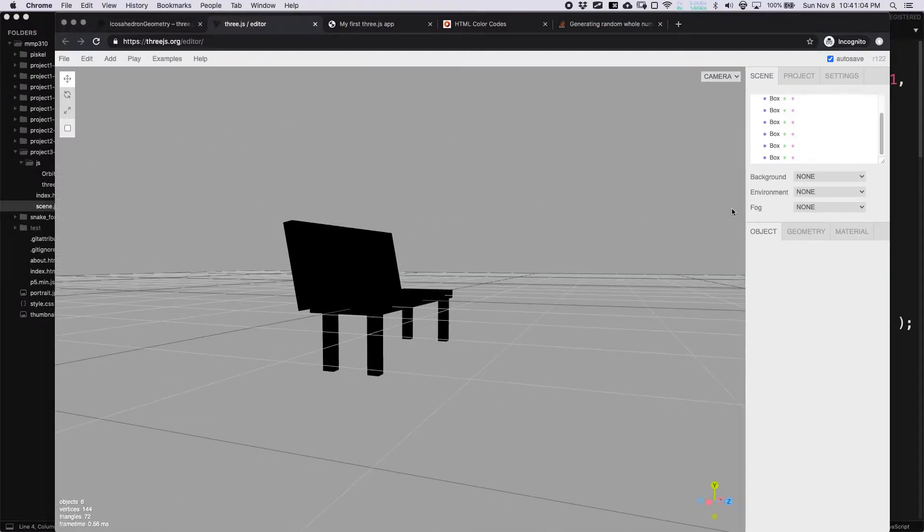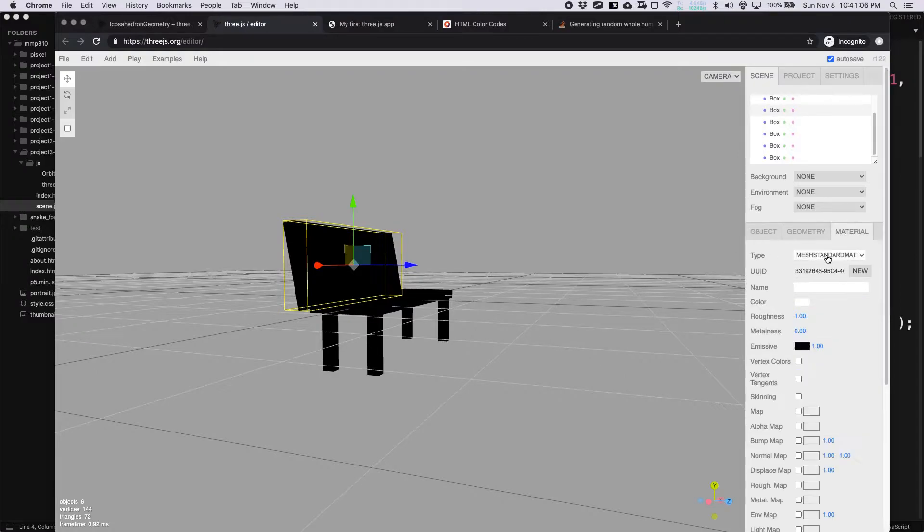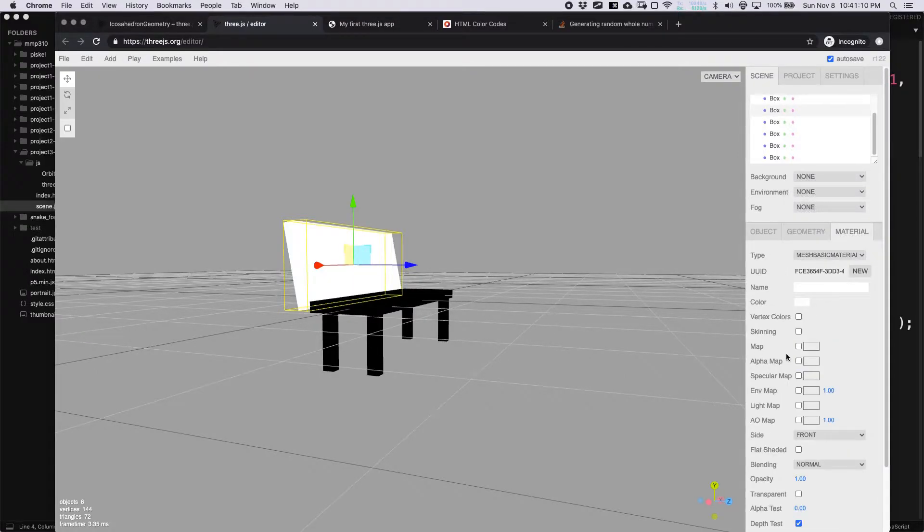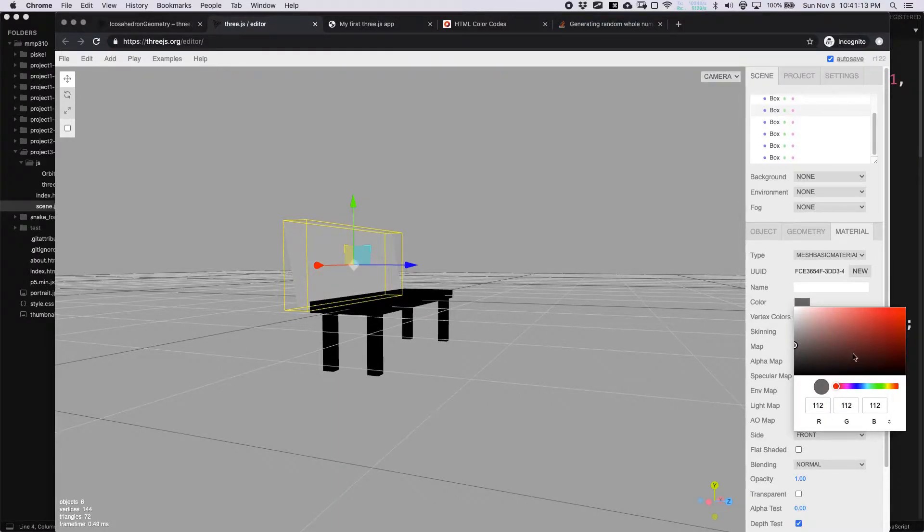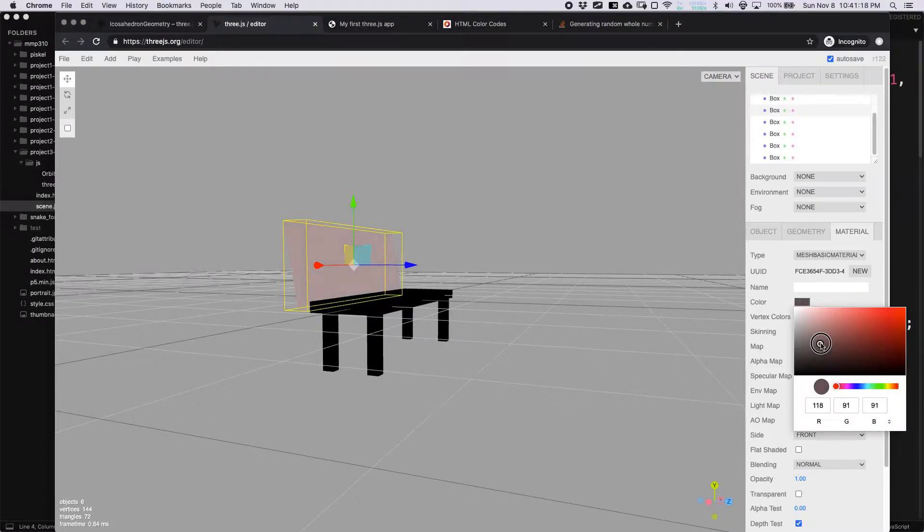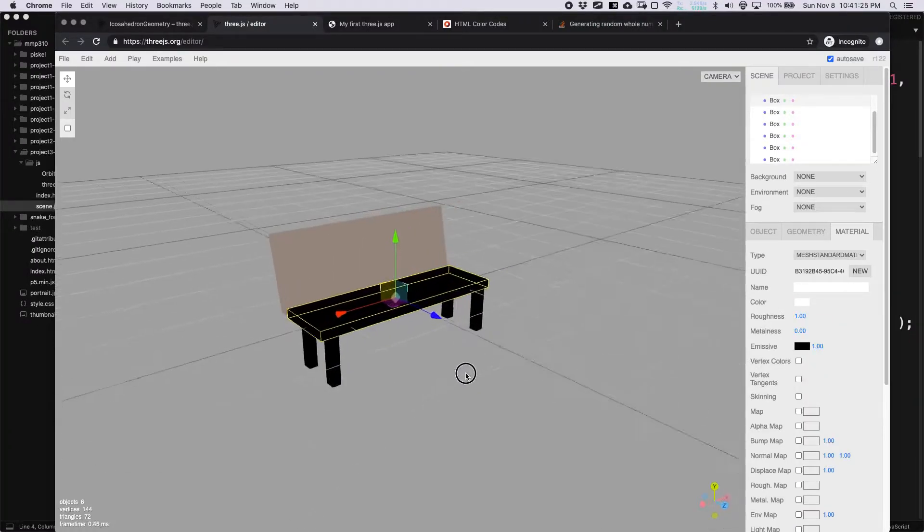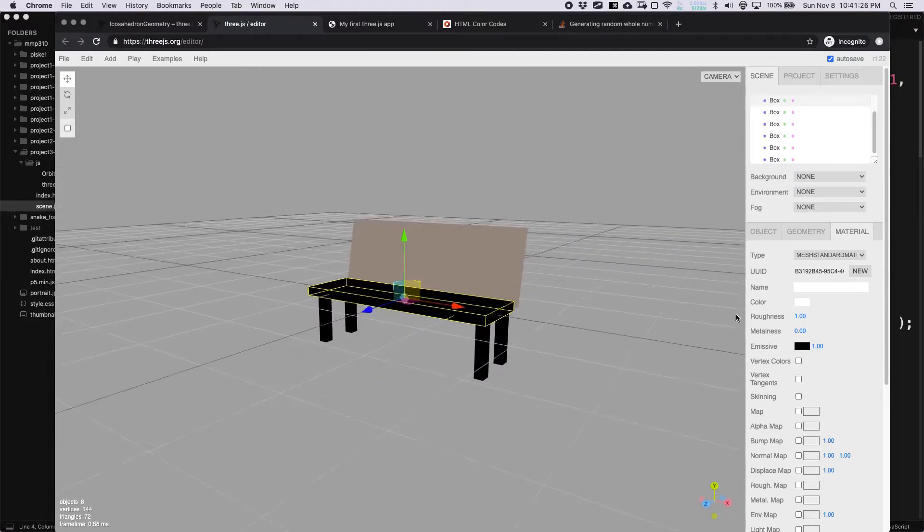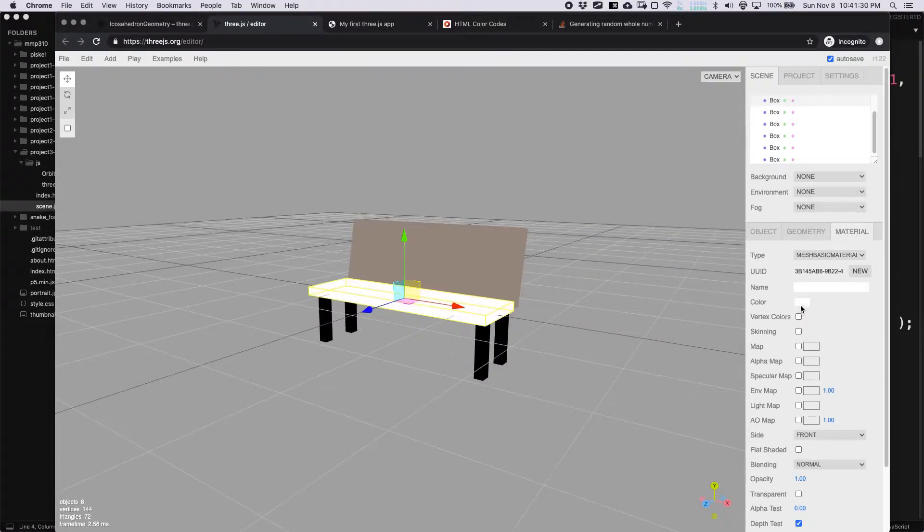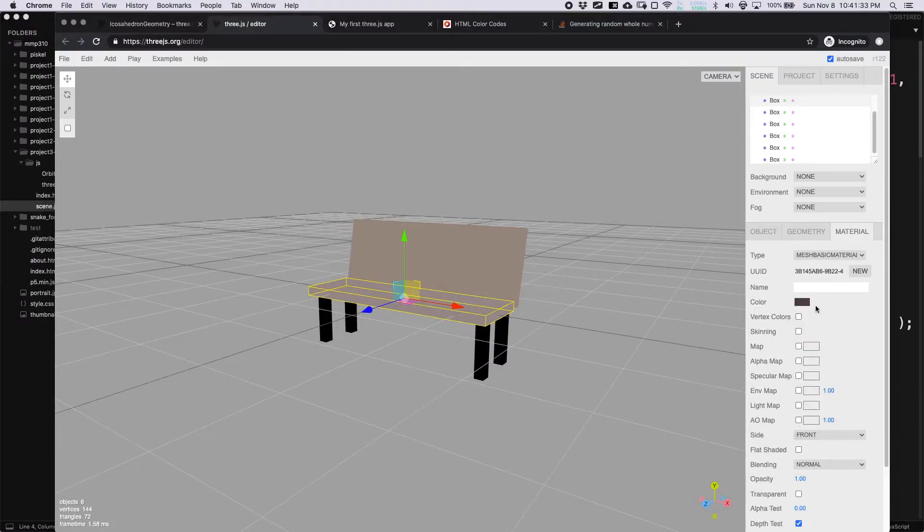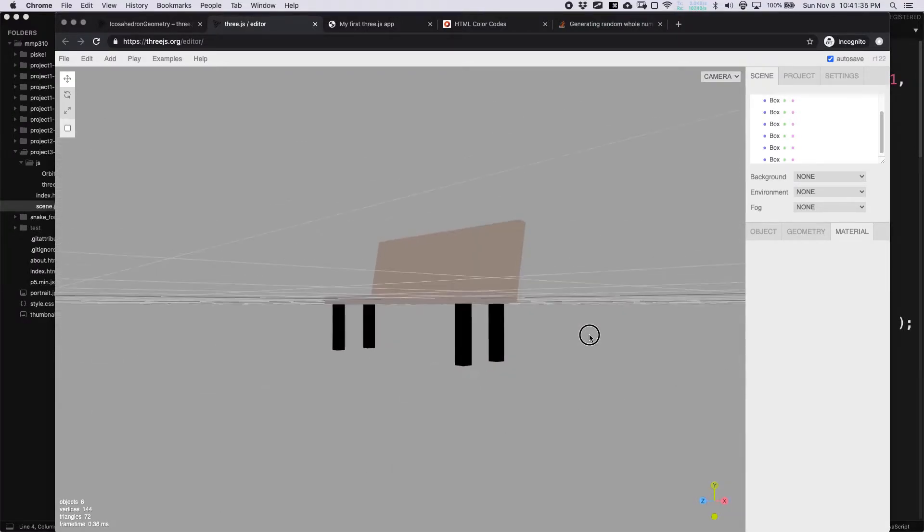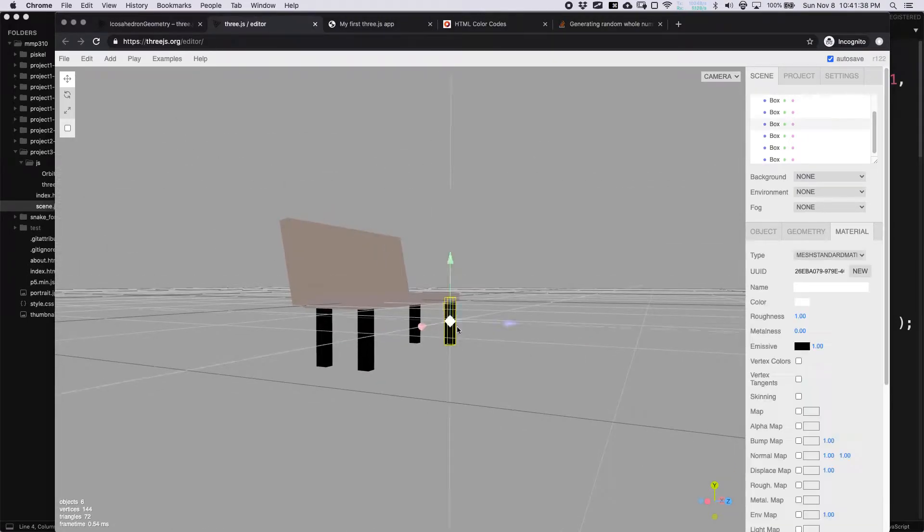I should have done the materials first, so I don't have to change them. I'm going to go to mesh basic material because we're not using lights. I'm going to choose a color for the bench, maybe something kind of brownish. I'll choose another mesh basic material, choose another color. That looks fine. I'm not going to spend a ton of time here.